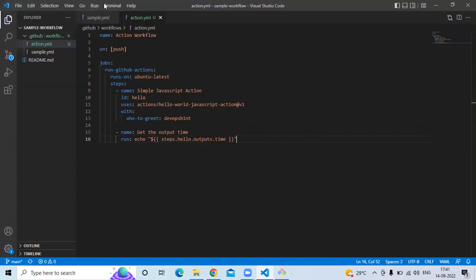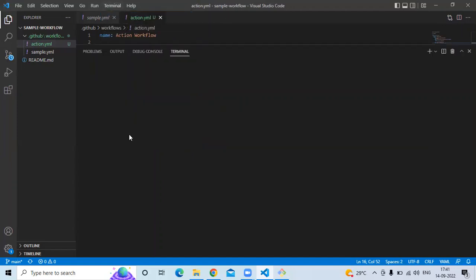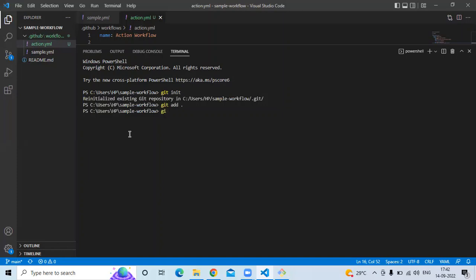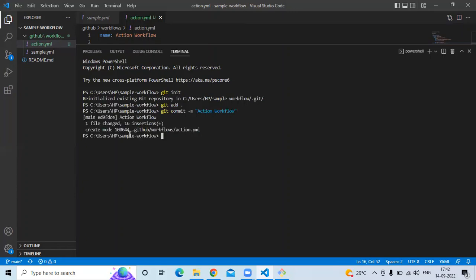Open the terminal. Now I am going to push my code into the repository. Run the command 'git init', then 'git add .', then 'git commit -m' and enter your commit message — my commit will be 'action workflow'. Then 'git push'. You can see it's done.